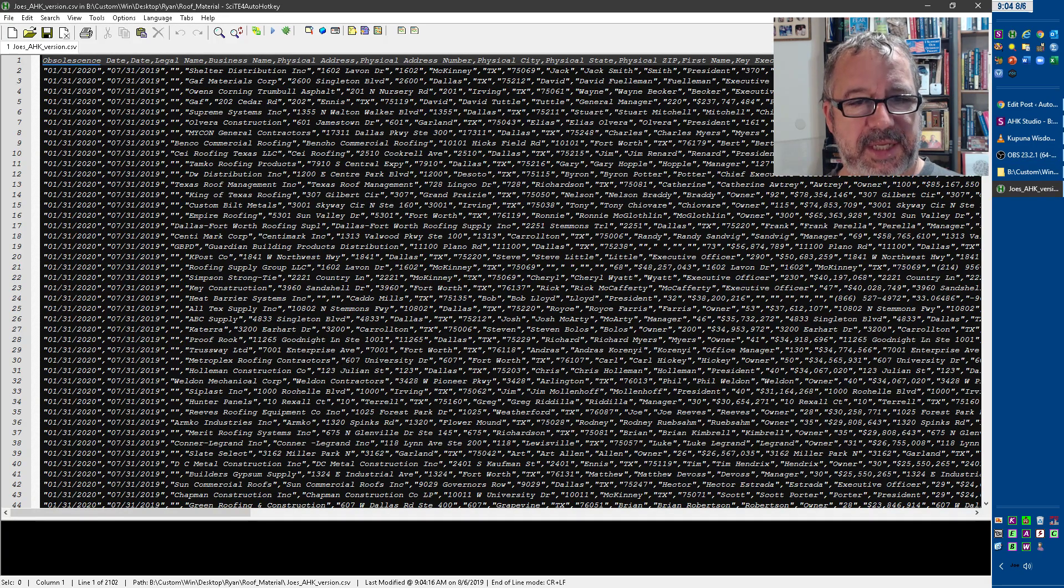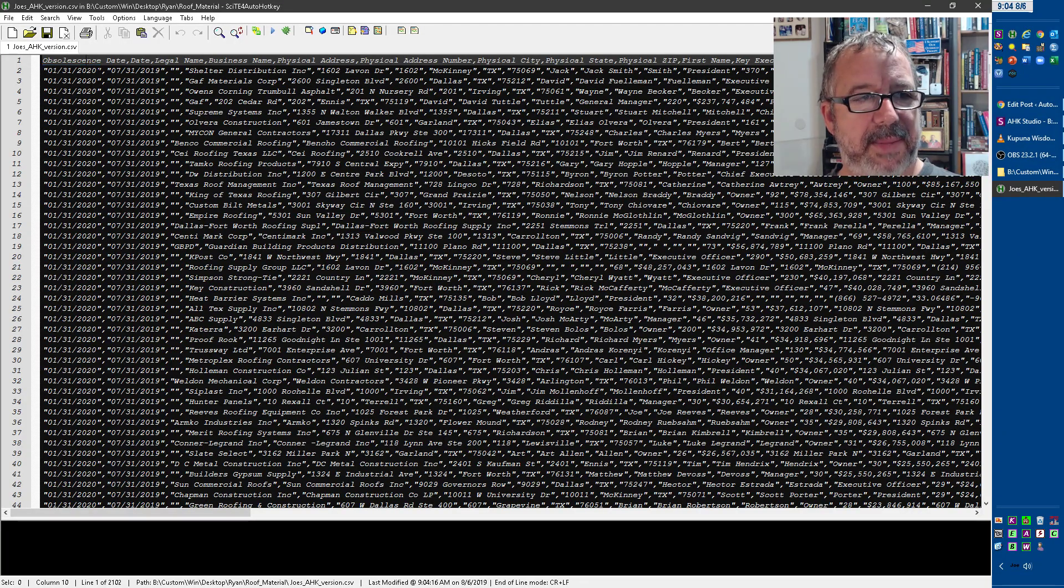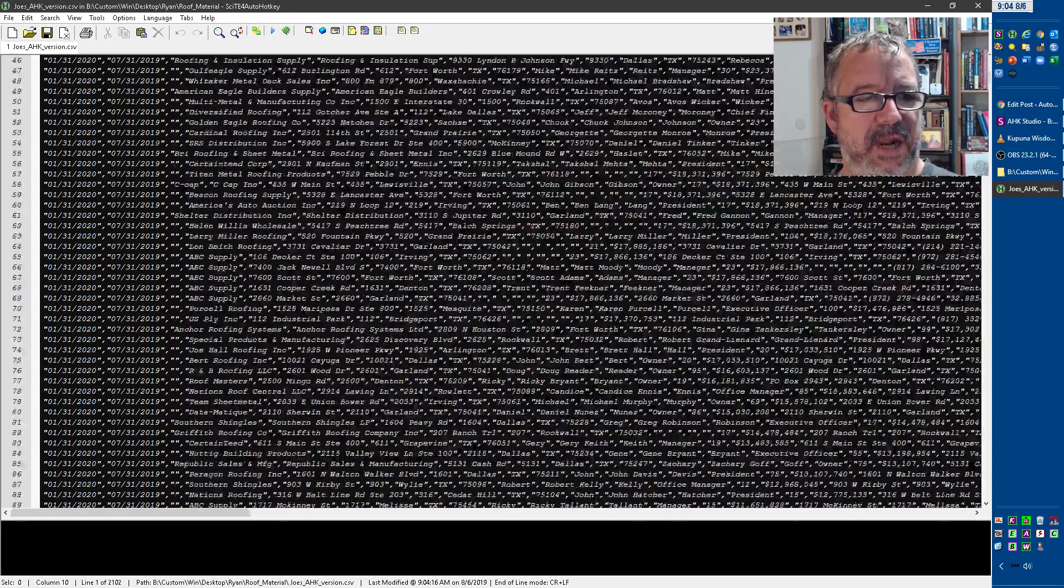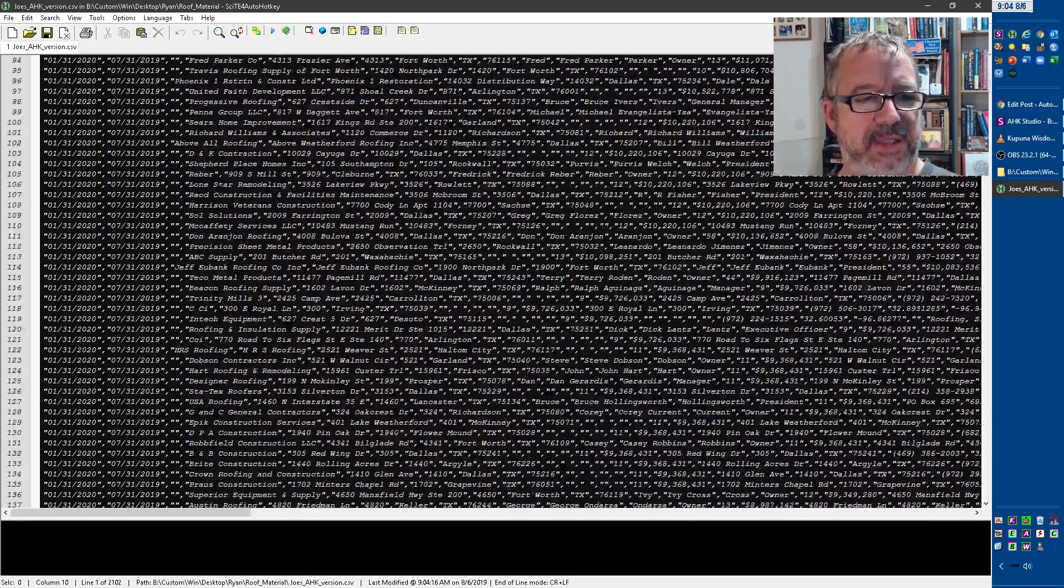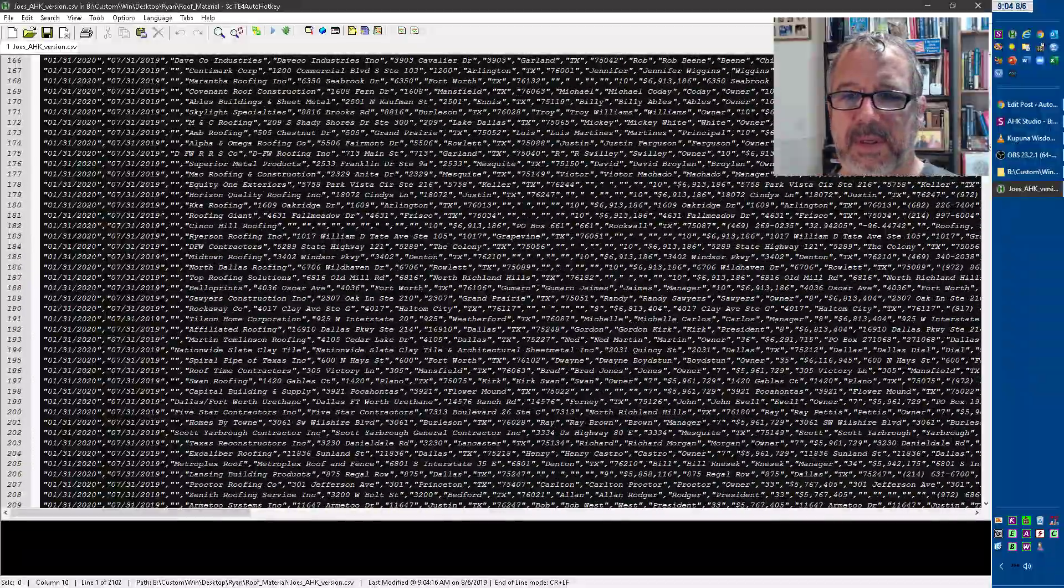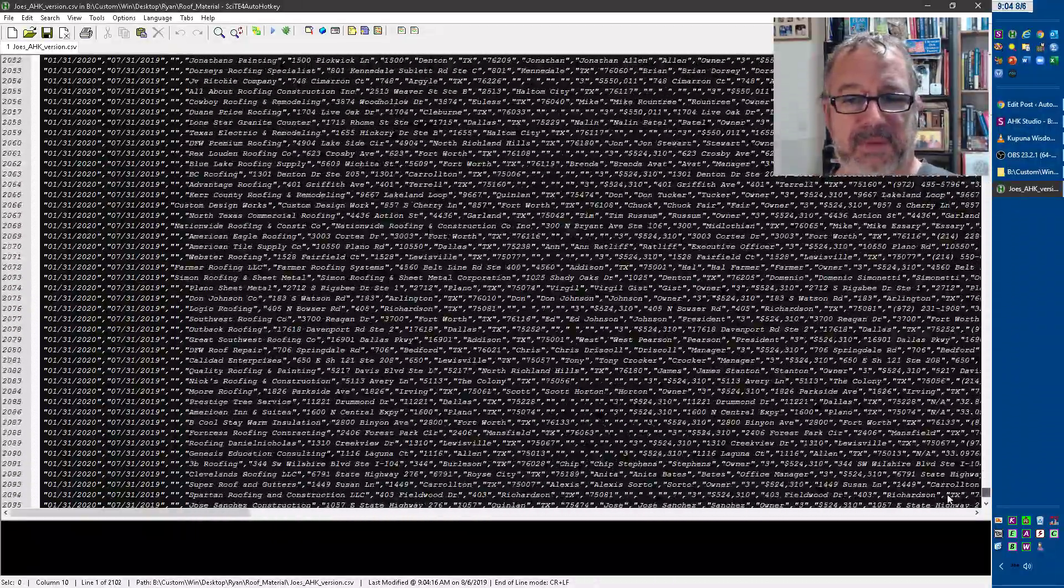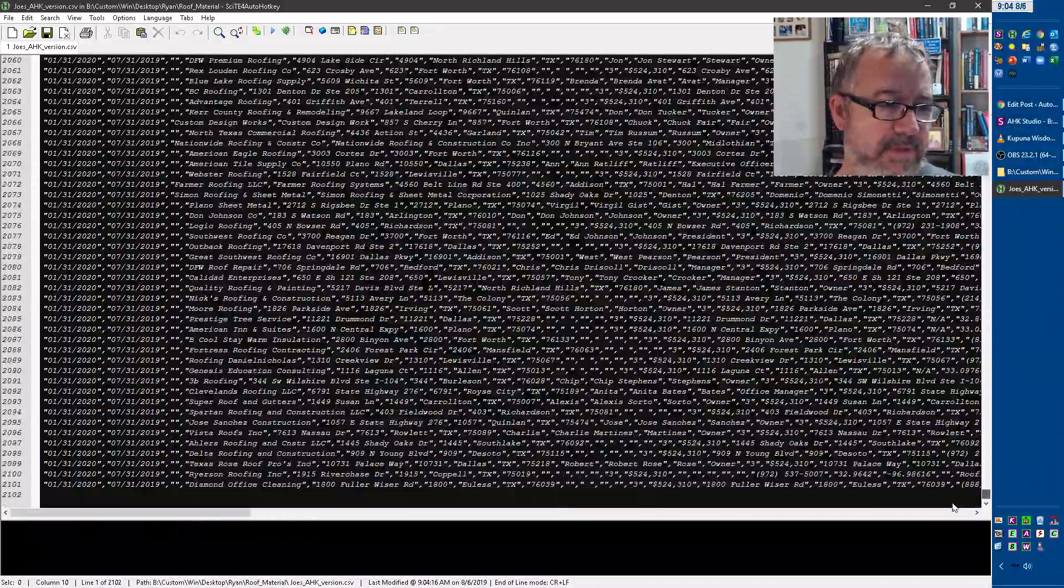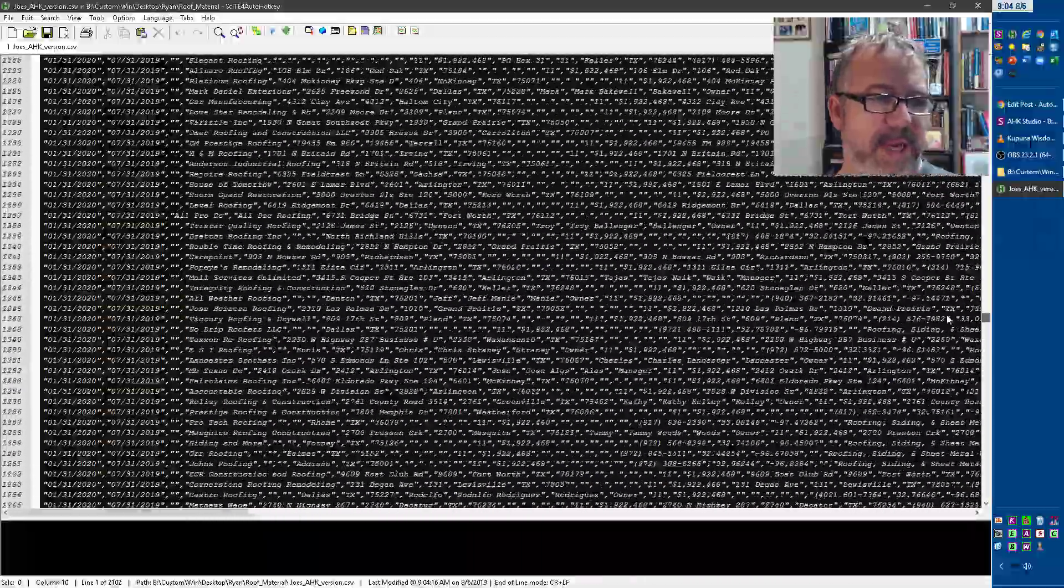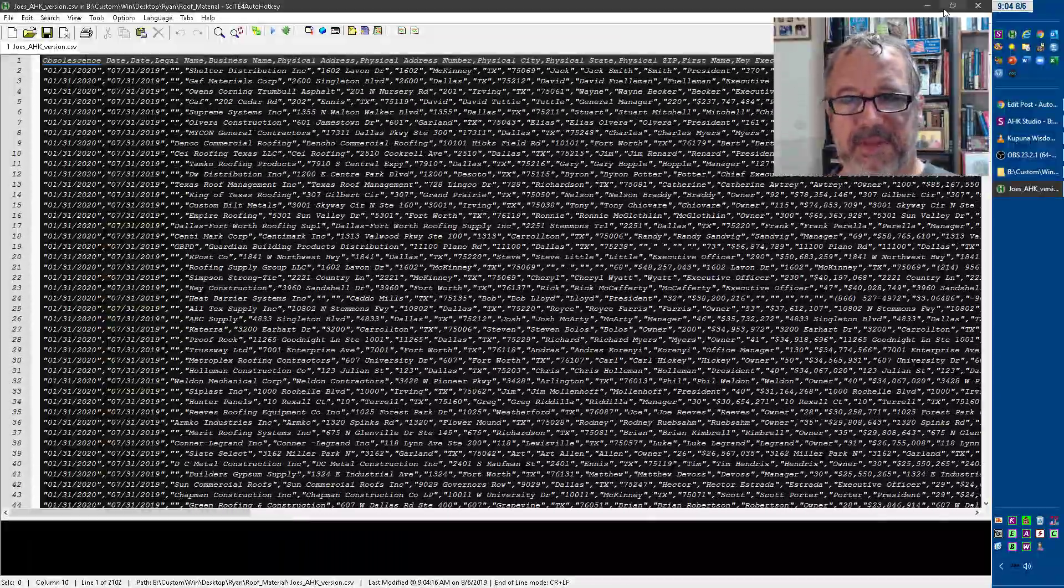And now it actually did it all, merged it together. But notice obsolescence isn't everywhere. It's just there on the very first one. And now we have all of them. It's still lightning fast. But now we have them all without the headers.